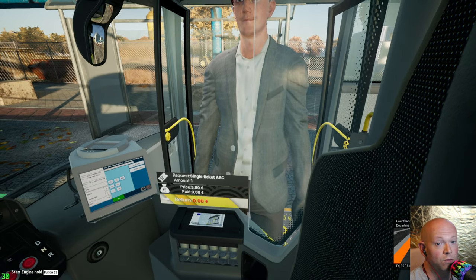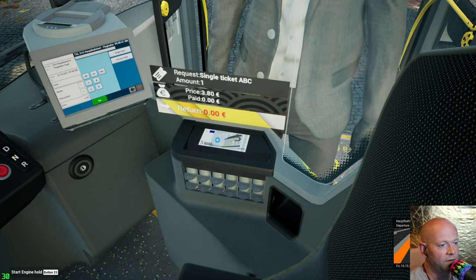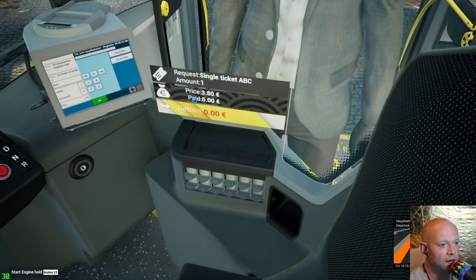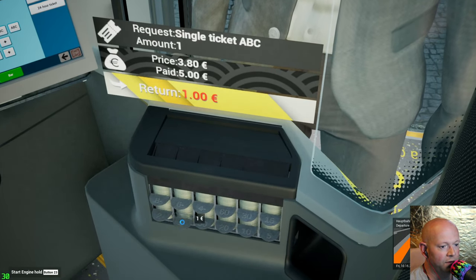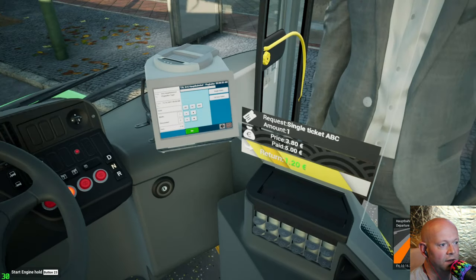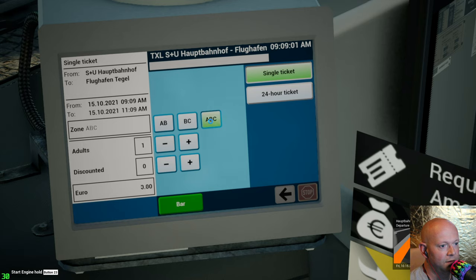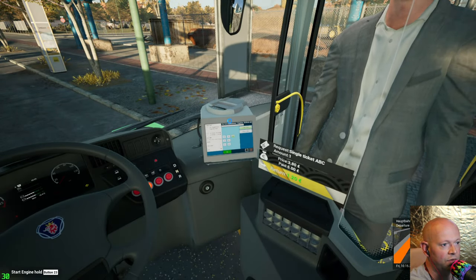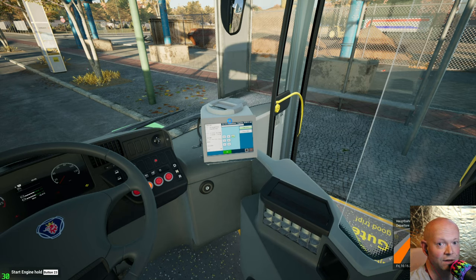Some people are going to just give you money. So what you're going to want to do is zoom in and click that money. He paid five, the price is 3.80, so we've got to give him $1.20 back. And he wants a single ABC ticket. So single ticket, ABC, it's already set to one — click the bar button. As you zoom out, that ticket is going to magically teleport into his pocket.